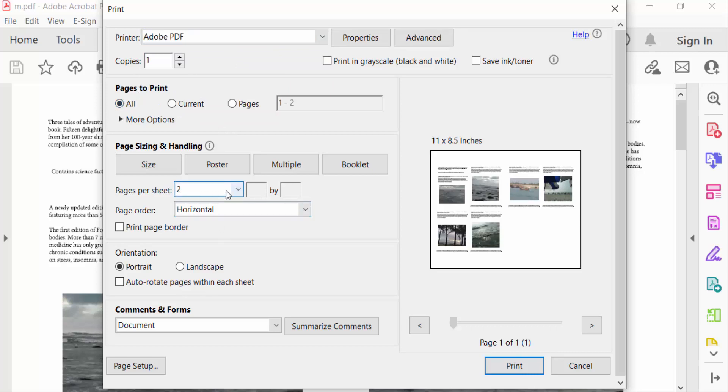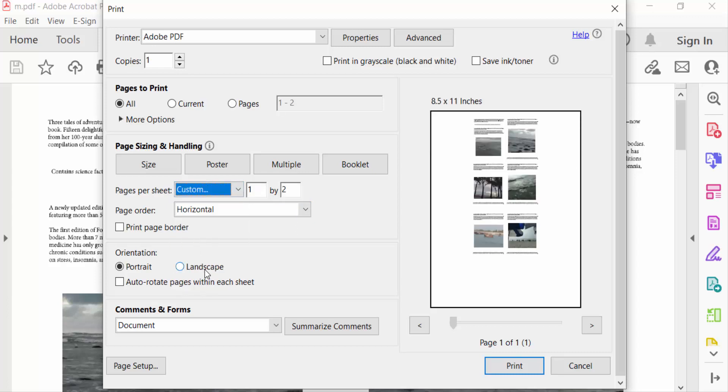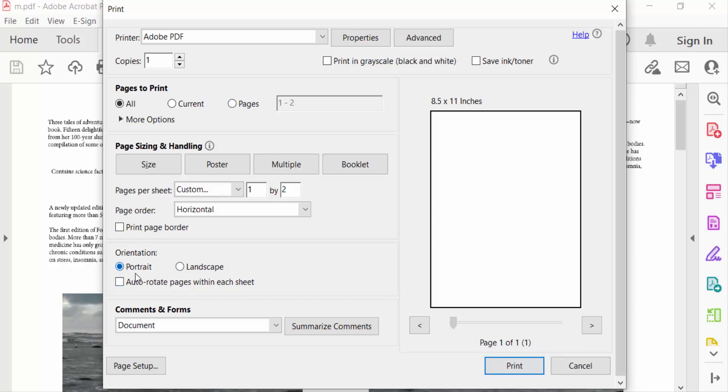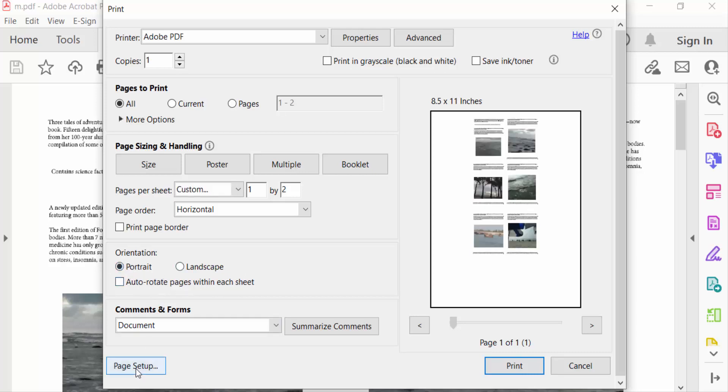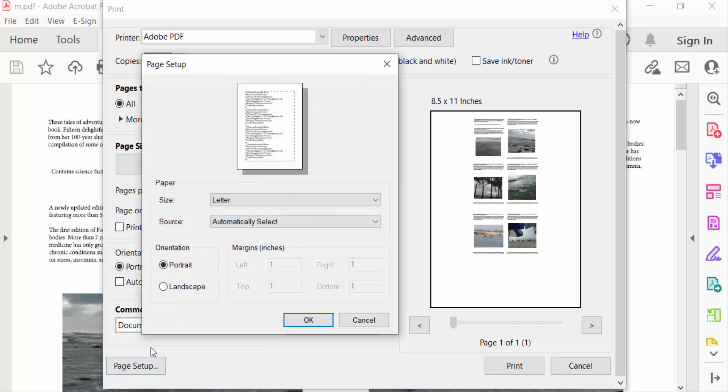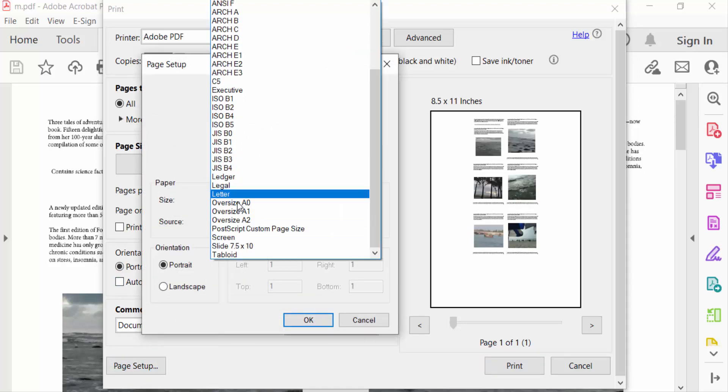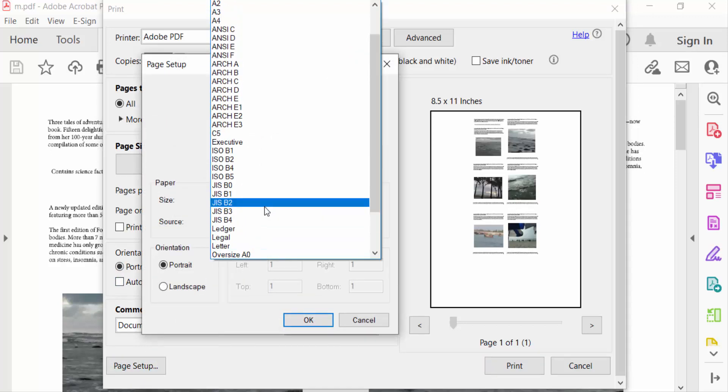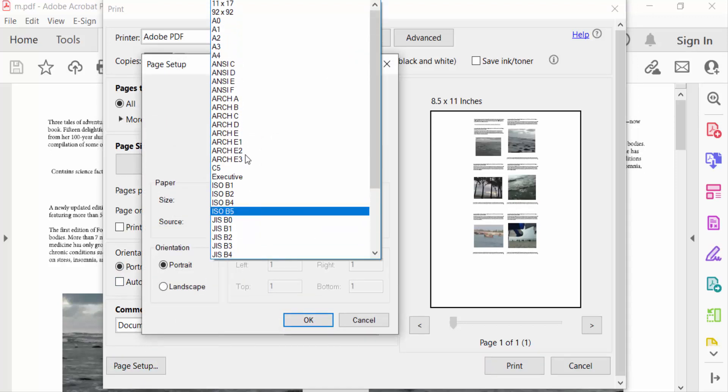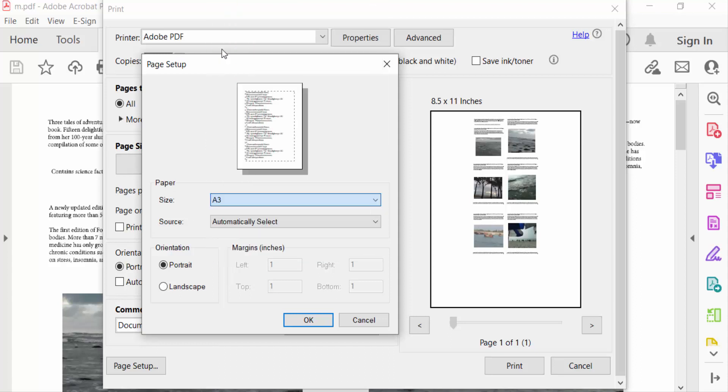I select to custom and now go here orientation, landscape or portrait. I select here portrait and then go to page setup. Now I select the paper size, I select on to A3, so I click on A3. This is A3, this is the preview of these pages.